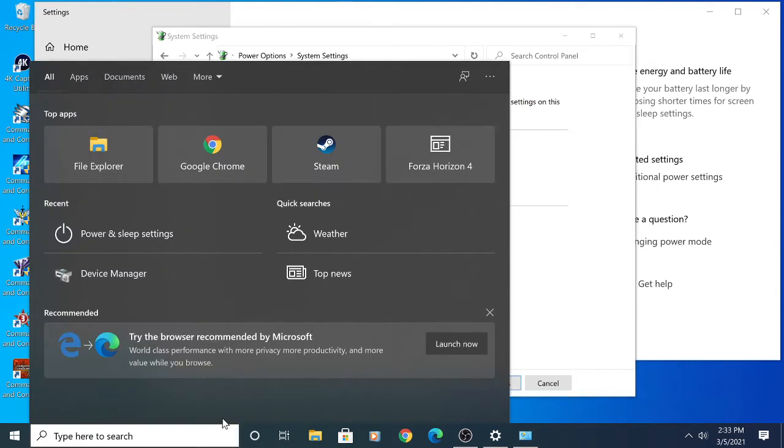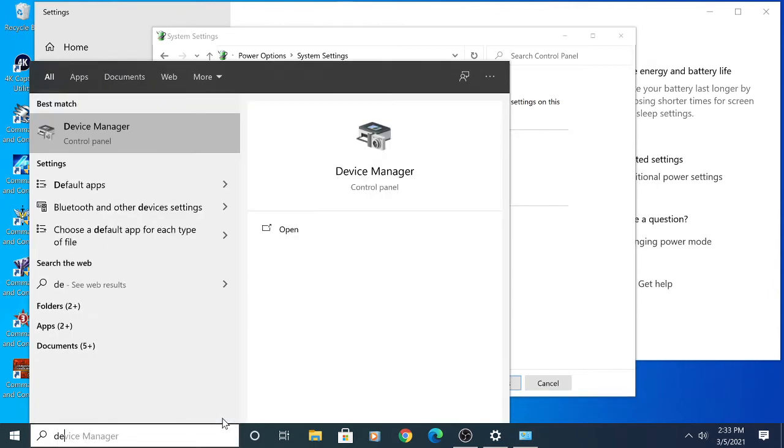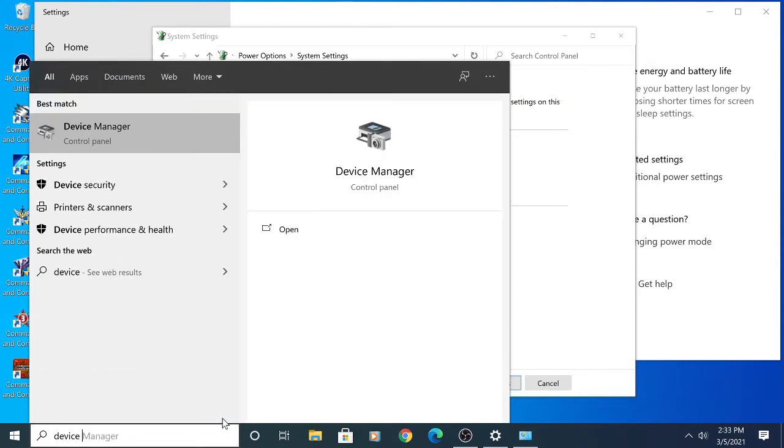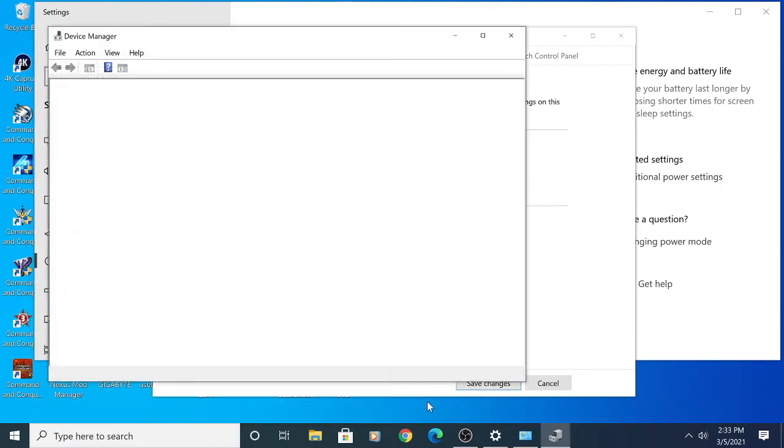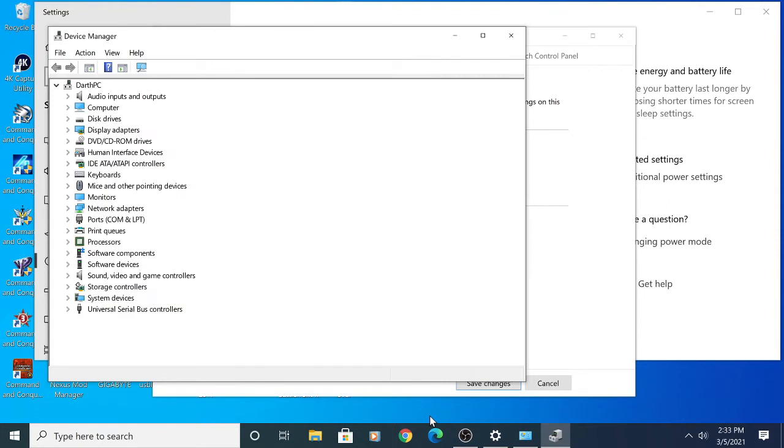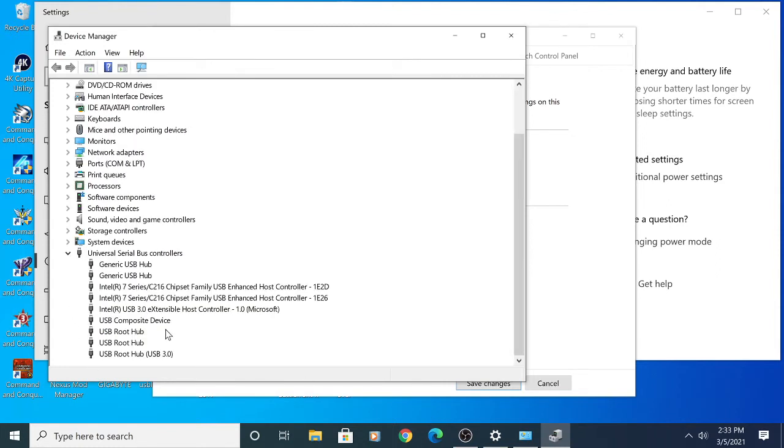All right, the next step might be a little more tedious. You're going to go into Device Manager and find your USB ports. Hit Device Manager, wait for it to open, then go to Universal Serial Bus controllers.